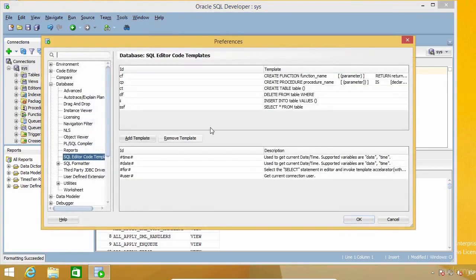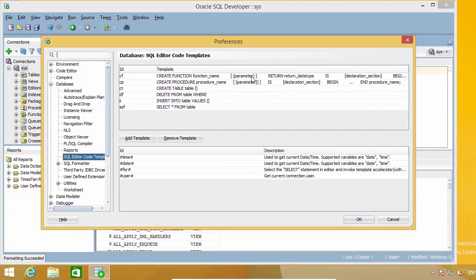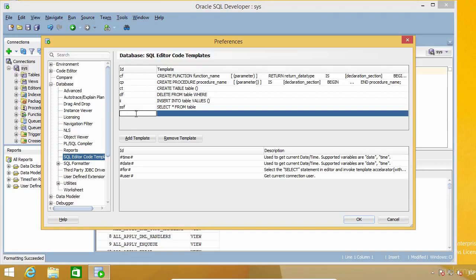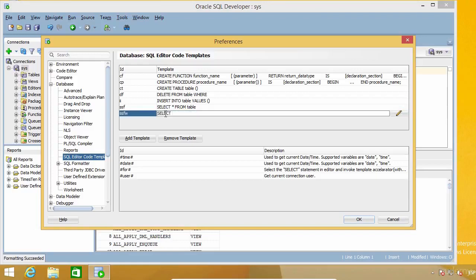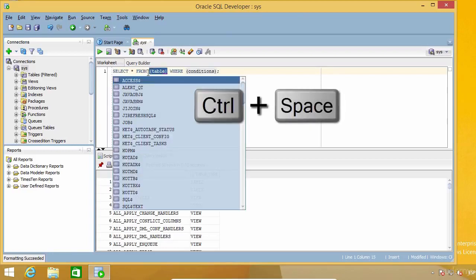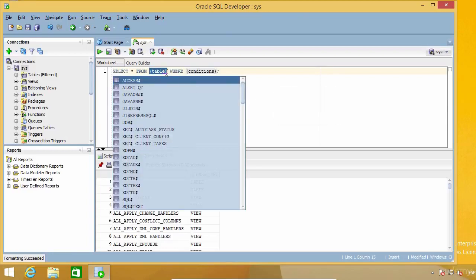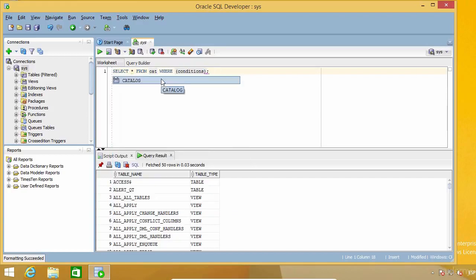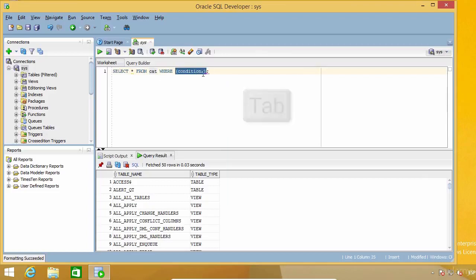Let's see if we can make it better. As you can see, there are a couple of templates that have brackets here. I'm going to create a new template to show you how brackets are used. I'm going to use SSFW as the ID, and it will be expanded into SELECT * FROM table WHERE conditions. When I use this, I will get this code. So SSFW, Ctrl+Spacebar — I still need to replace 'table' with my actual table name, but it is already selected, so I can just start typing. Then I just press the Tab key and it jumps directly to the placeholder for my conditions.